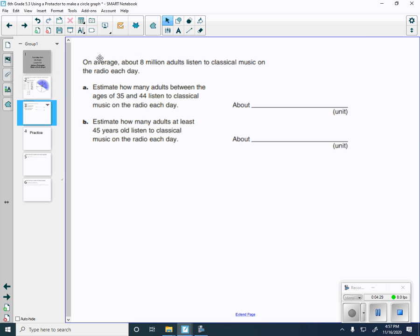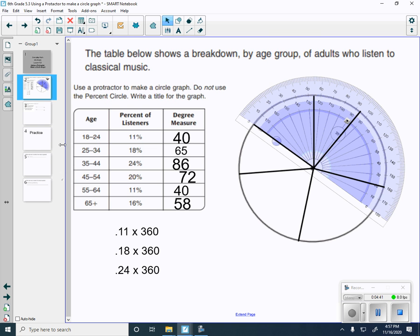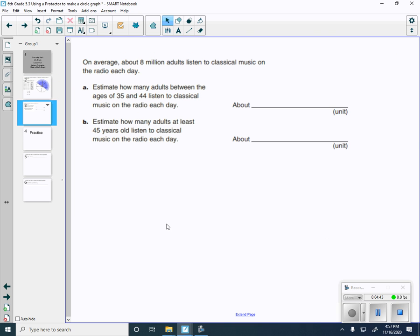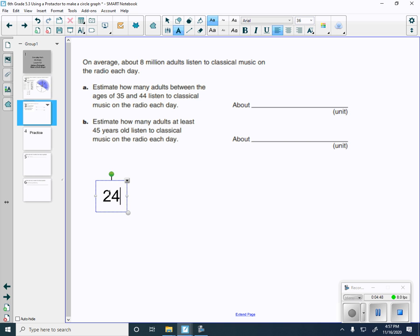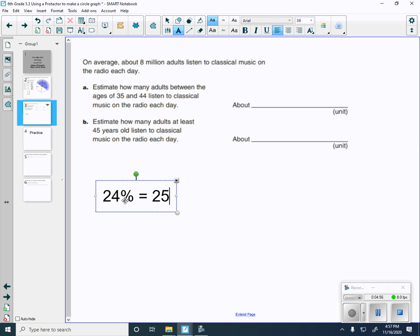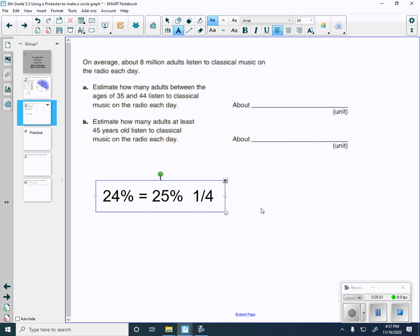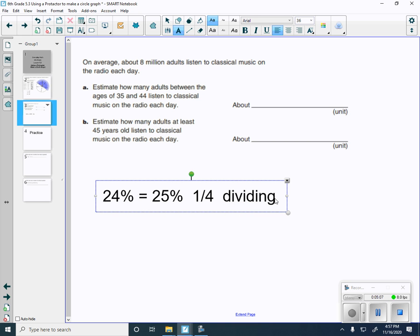Let's take a look at this. There's some questions that go with this now. It says, on average, about 8 million adults listen to classical music on the radio each day. Estimate how many adults between the ages of 35 and 44 listen to classical music. Let's see here, 35 to 44 is right here, that's 24%. And we're on question A. 24% is pretty close to 25%, so I'm going to round it to 25%. And 25% is really close to 1 fourth.